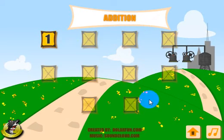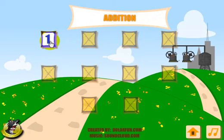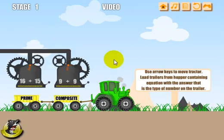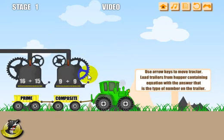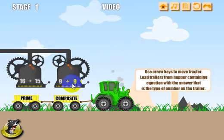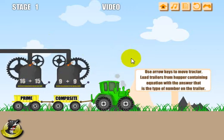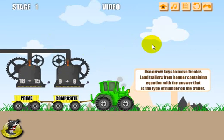When you first start up, you're only going to have the first level available, and as you complete levels the other levels will open up and you can play those. On the first level, this is the screen you're going to start out with. You'll notice we picked addition and there are the addition problems — I'll show you how the game plays in just a second.